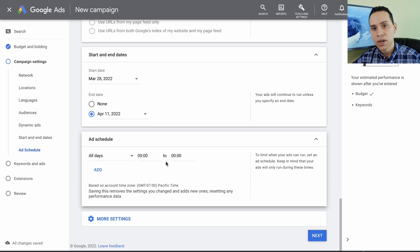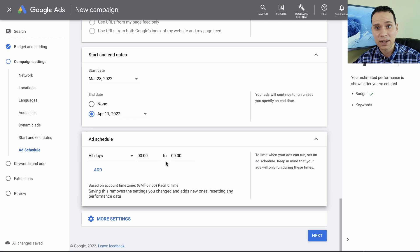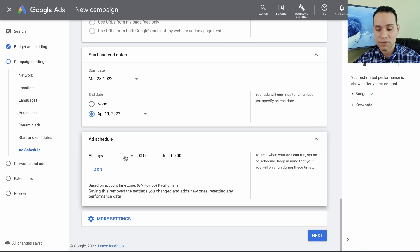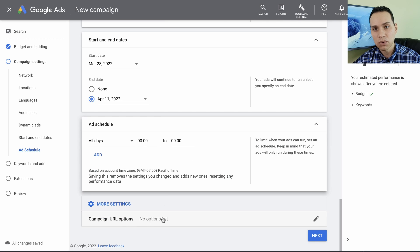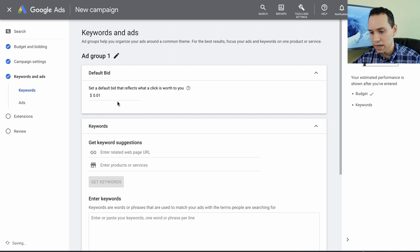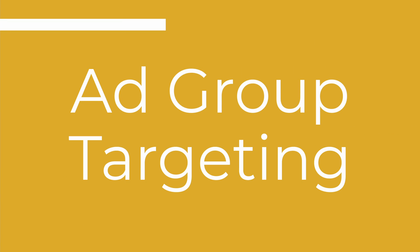For ad schedule, only add this if you're physically calling people. If you're going to be doing call ads in the future, or you need to be able to call someone back immediately, then go ahead and do this. Otherwise, go ahead and leave this alone. For more settings and campaign URL options, go ahead and leave this alone as well. We'll go ahead and click next, and with that we've actually set up our campaign and we're all set and good to go.